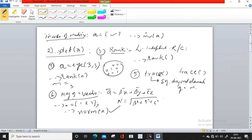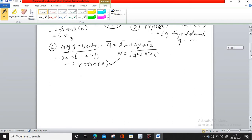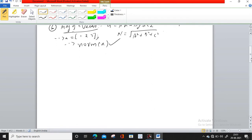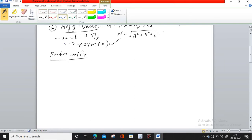Now, if you want to make a random matrix in Scilab of any kind, using random number generators, a random matrix can be created by the command rand. For example, rand(a, b), where a is number of rows and b is number of columns.